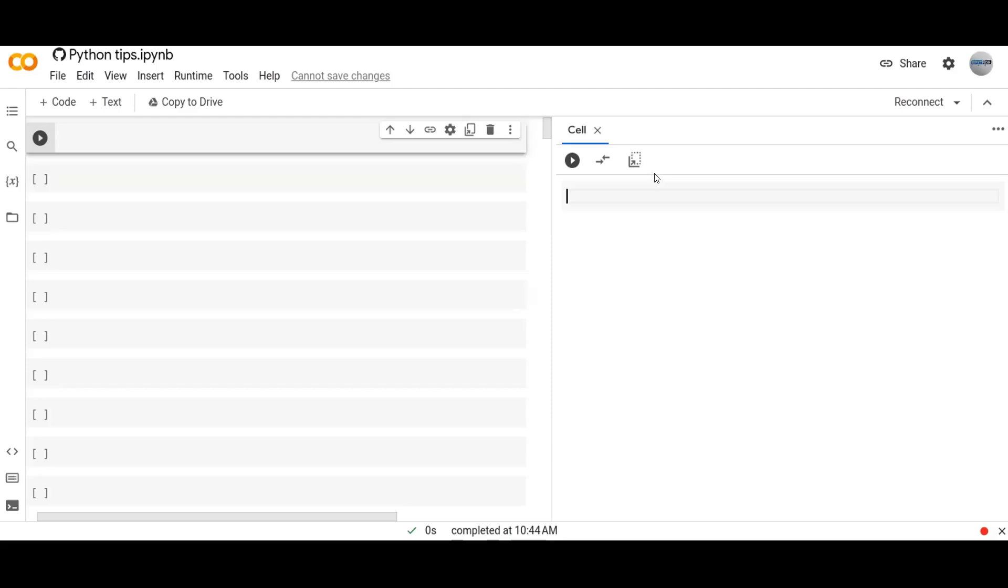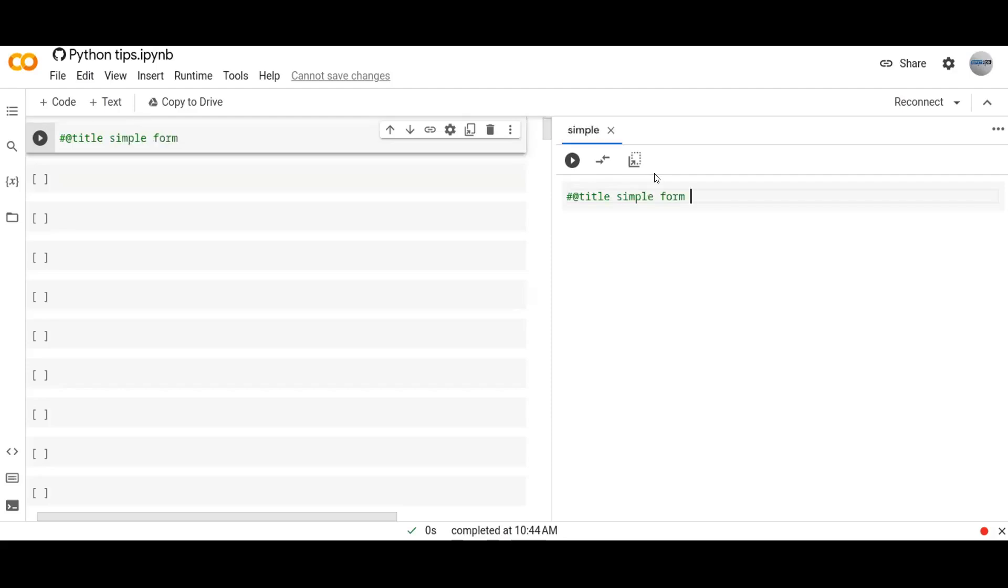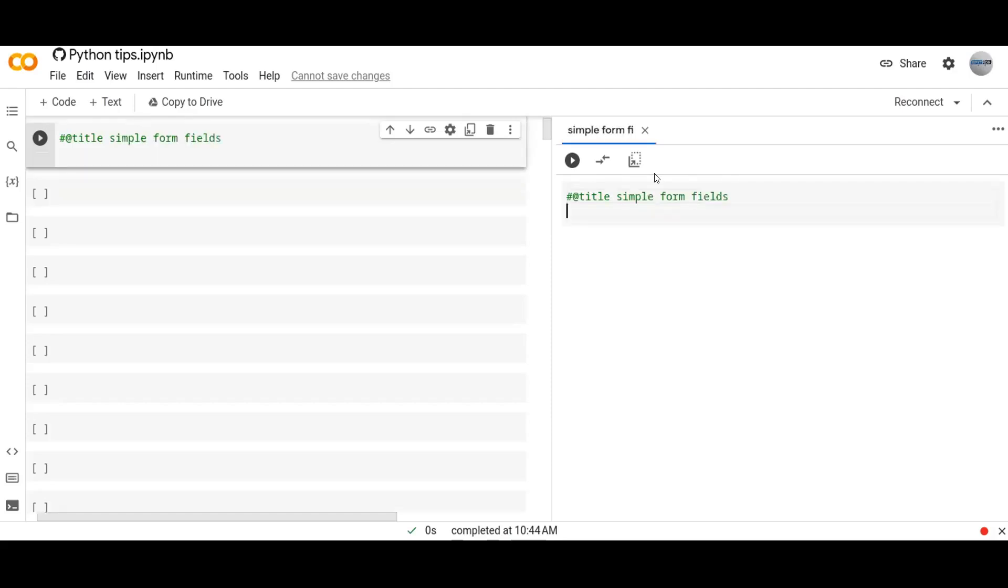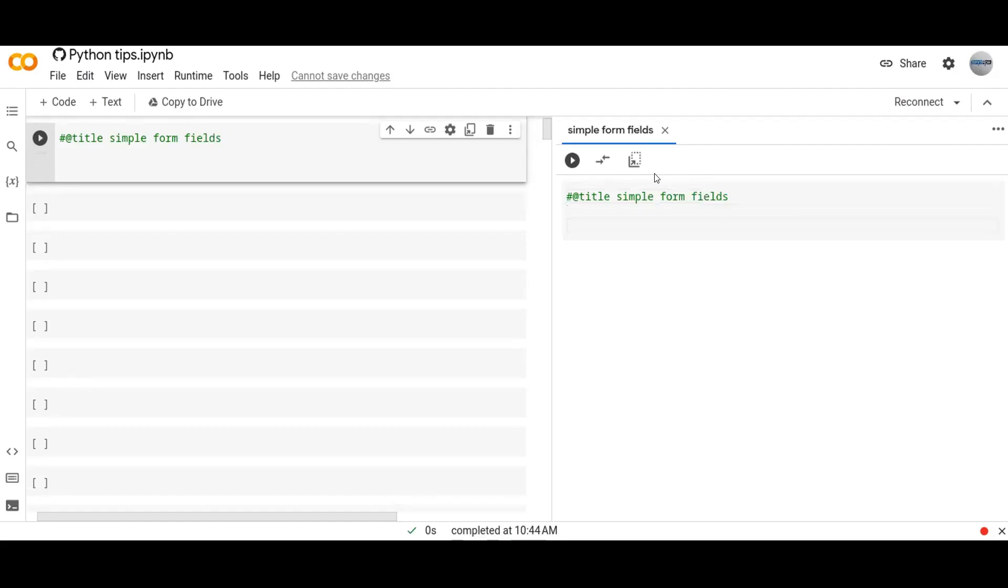Okay let's get started. First of all you need to specify the title. This is the beginning to design a simple form. Form here it is, and at the end you put hashtags.